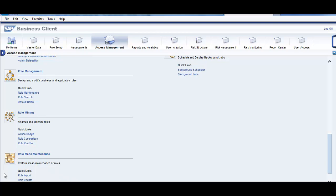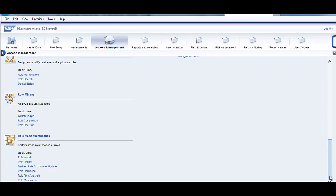This is one important tab, which is role import and role update. You can import an existing role, say for example, you can export from your dev system and import into your production system. Then you have derived roles, role risk analysis. We will go through these tabs.